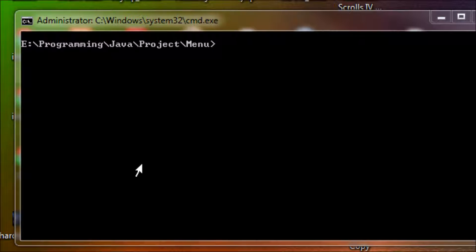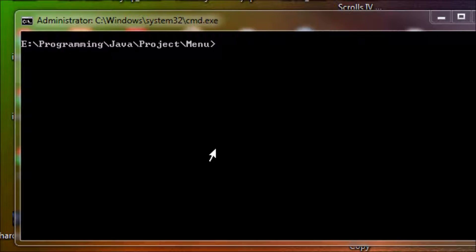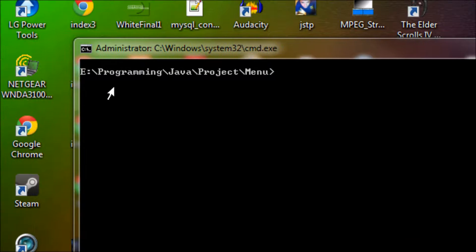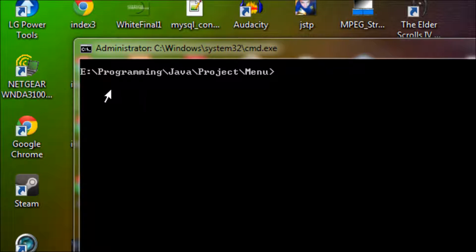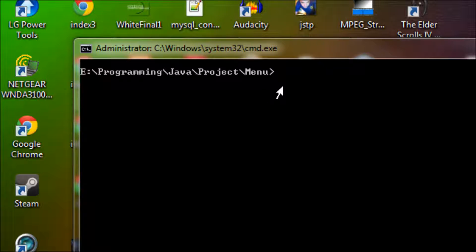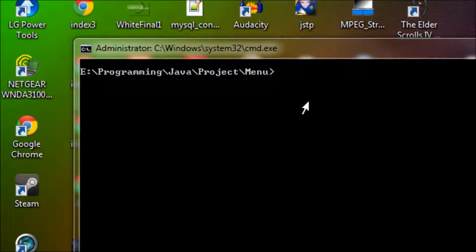In this project, we'll have three options in the command line. Option one would be browse products so they can see what the store is selling and they could probably buy if they're interested. Once they're done browsing, there's option two.